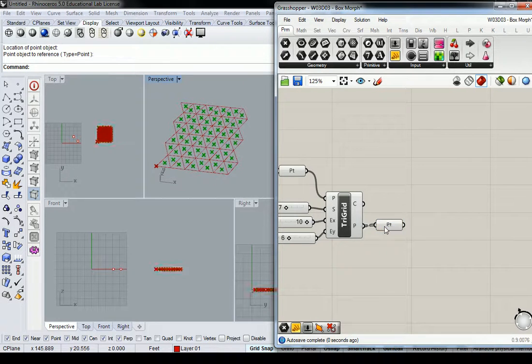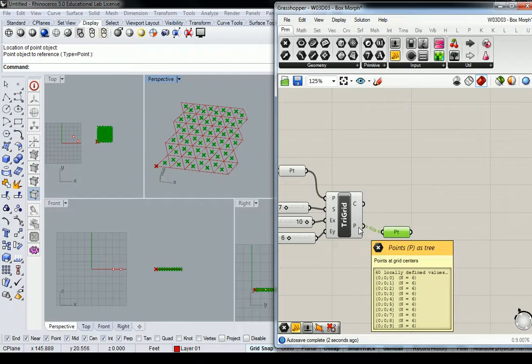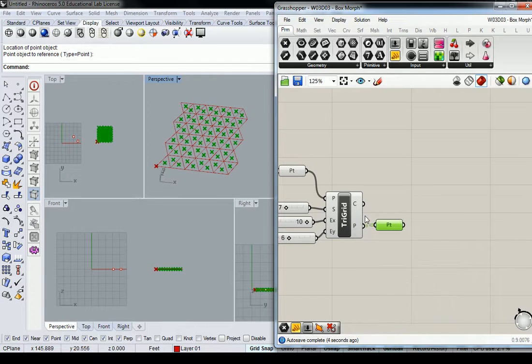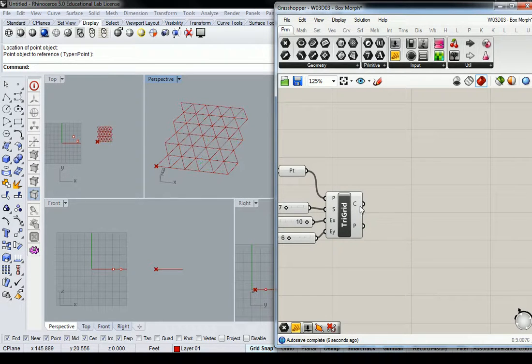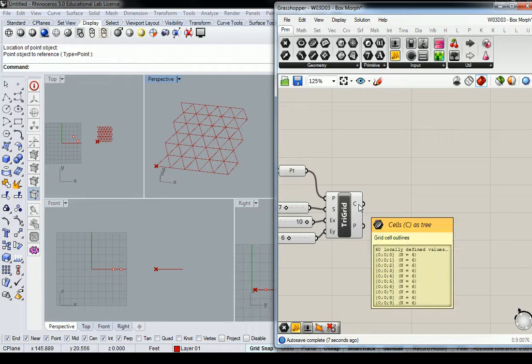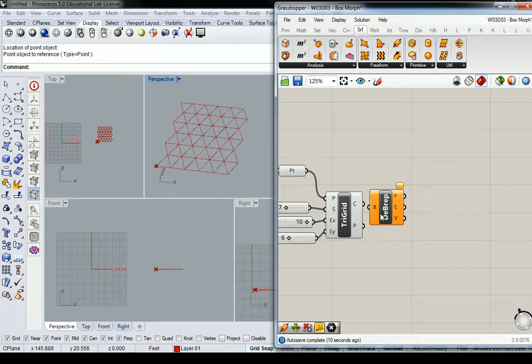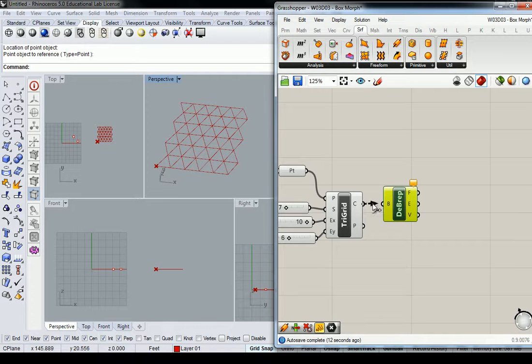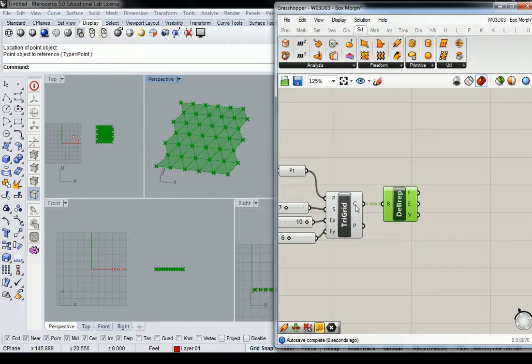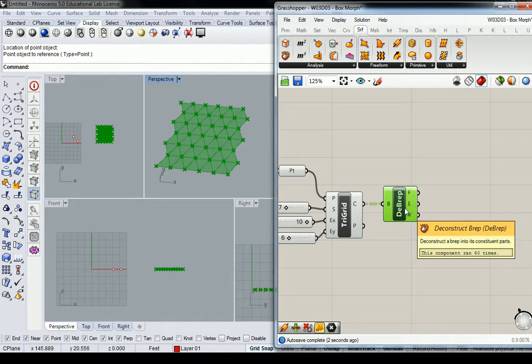So let's start off by, you know, you can grab... Oh, that gives you the center point, doesn't it? That's not what I want. All right. So then we're going to have to break apart the cells. Sorry. I didn't anticipate that one. I don't use the tri-grid that often. So get a deconstruct v-rep and plug the cells into the deconstruct v-rep.